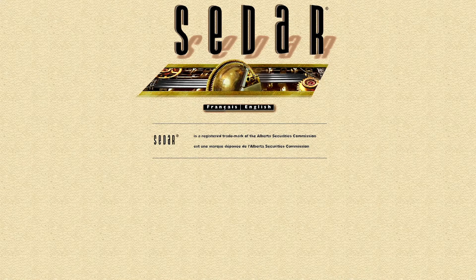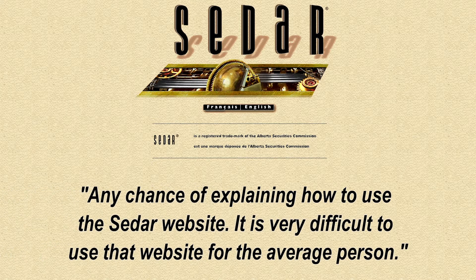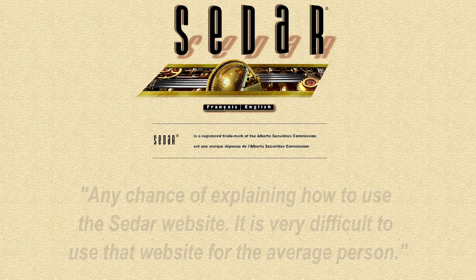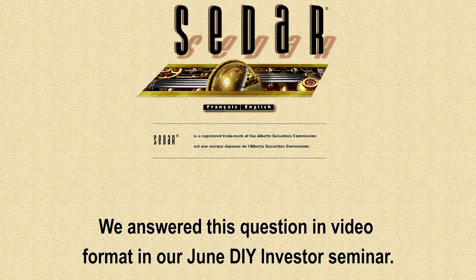Now we can get into a question from our Ask Us Anything segment on CEDAR. Terry asks us: any chance of explaining how to use the CEDAR website? It is very difficult to use that site for the average person. Well, it's a great question, Terry. CEDAR can be tough to navigate and is set up generally terribly for the average investor.